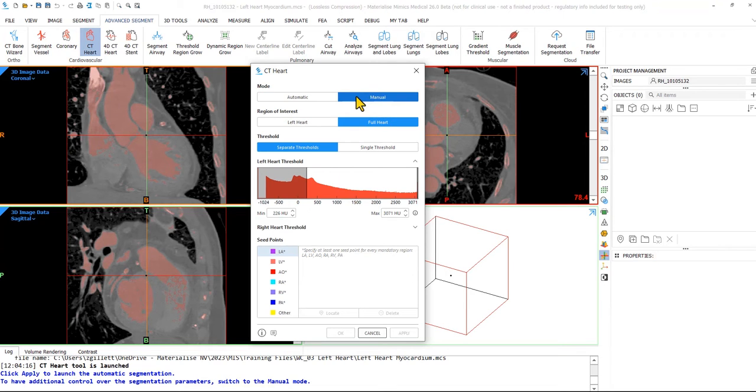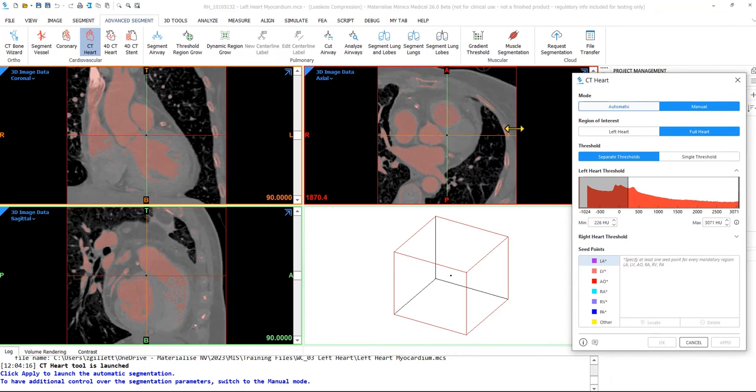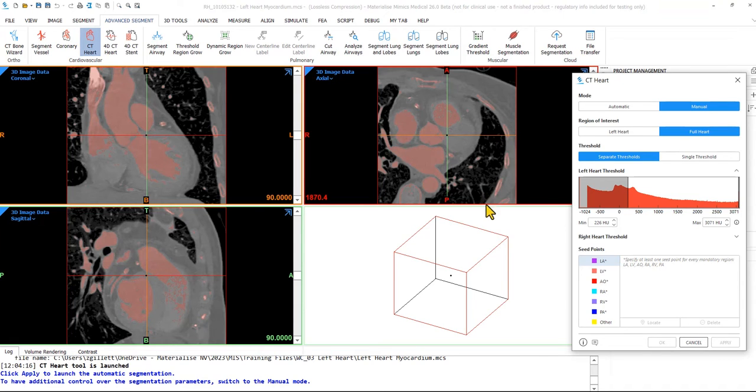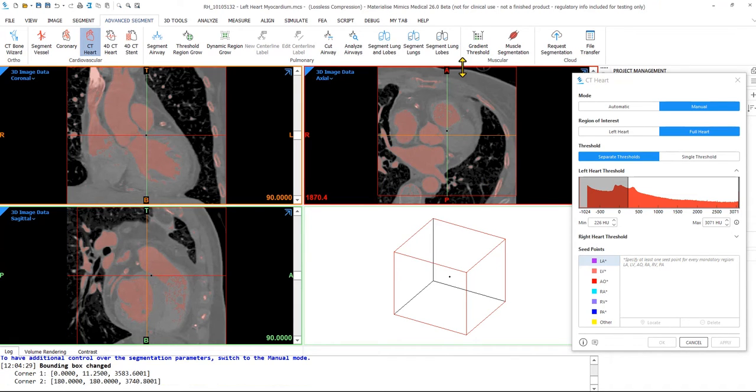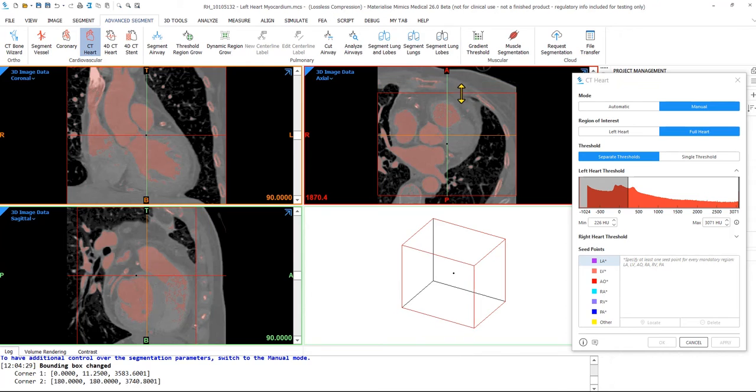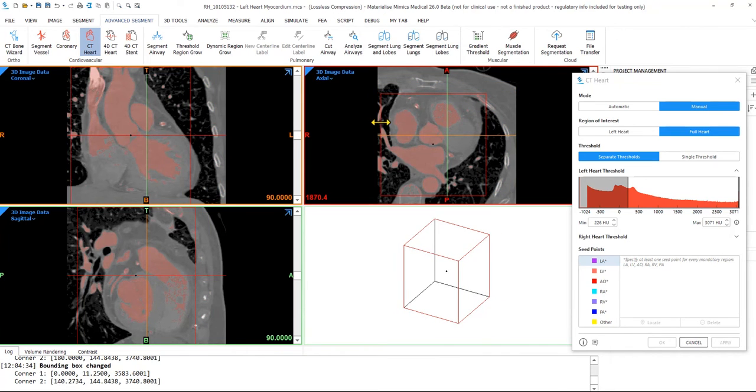To begin, click the manual mode and full heart. In addition to this workflow, there is a separate video that uses the automatic mode. When the manual mode and full heart have been clicked, adjust the red bounding box by dragging it to get it as close to the heart as possible. By doing this, you can eliminate any of the surrounding anatomy.